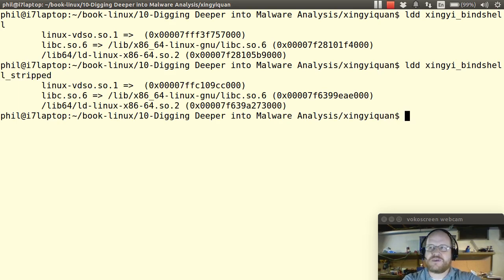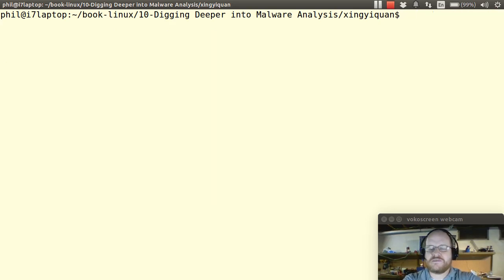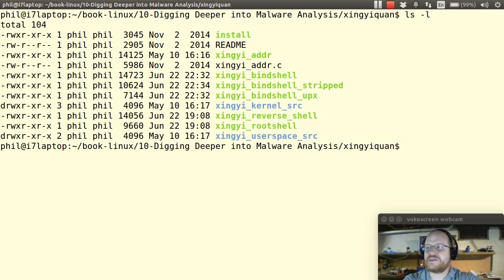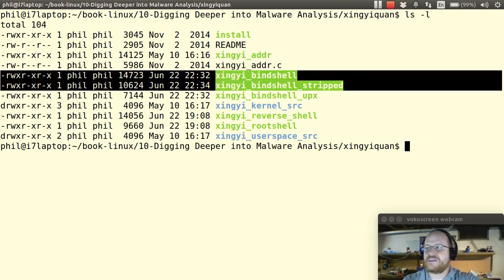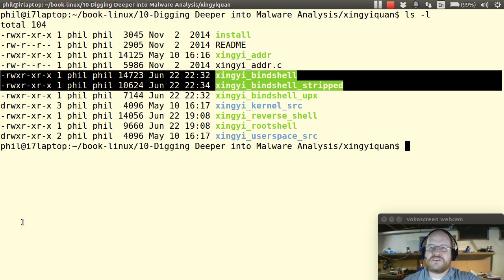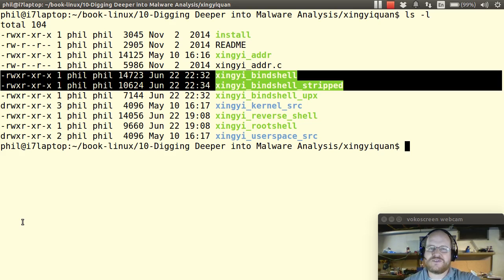Now, why do people strip binaries? If we look here, we can see I have a file and the same file that has been stripped. So sometimes people strip files in order to make them smaller, and sometimes people strip files in order to make it harder for you to reverse engineer, or they could do it for both reasons.